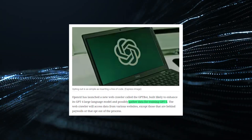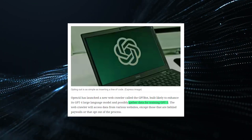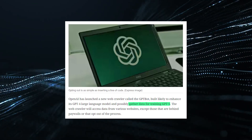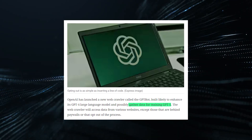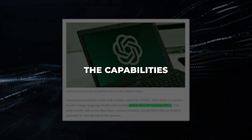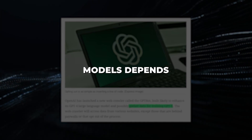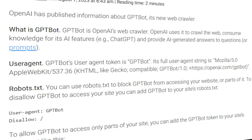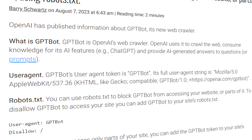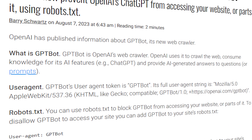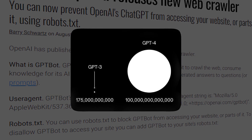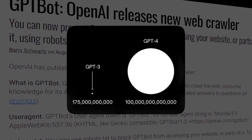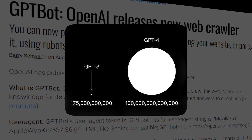The text data accumulated by GPT-Bot fuels the development of OpenAI's most advanced AI systems, like GPT-3, GPT-4 and the forthcoming GPT-5. The capabilities of these large language models depend directly on the availability of high-quality training data. GPT-Bot's web crawling continuously expands the knowledge base for the AI. GPT-4 already leverages 175 billion parameters, giving it exceptional proficiency in natural language processing applications.